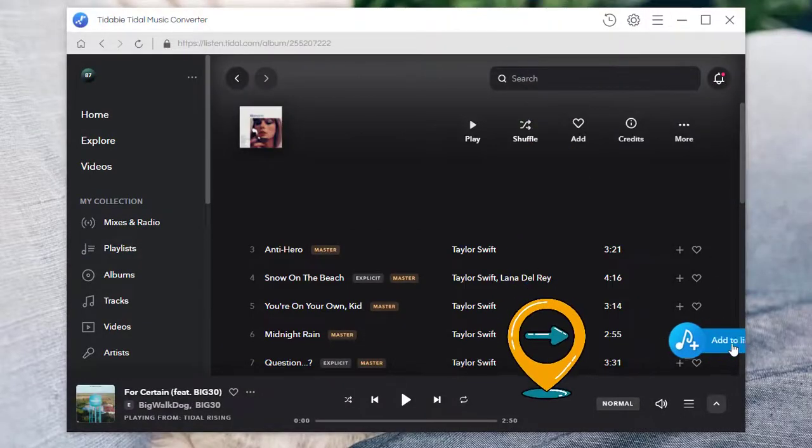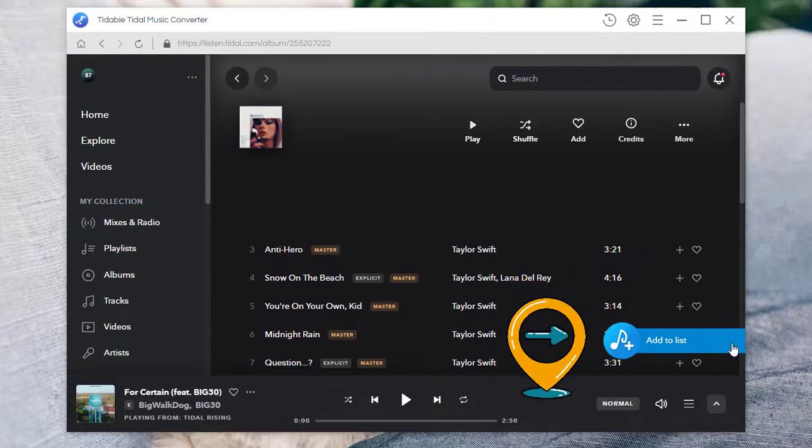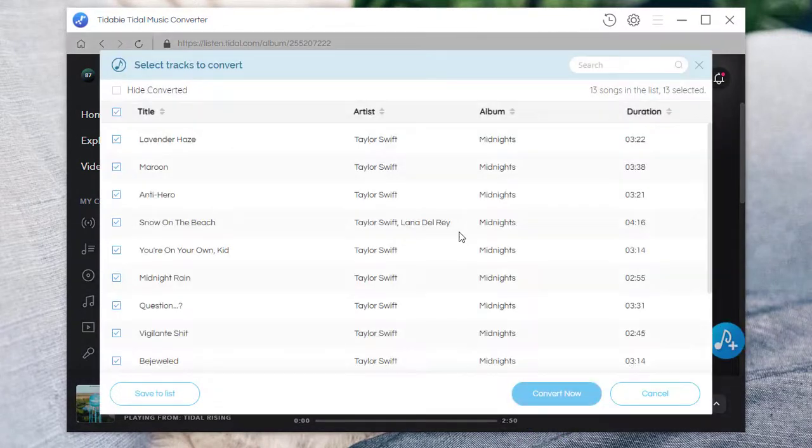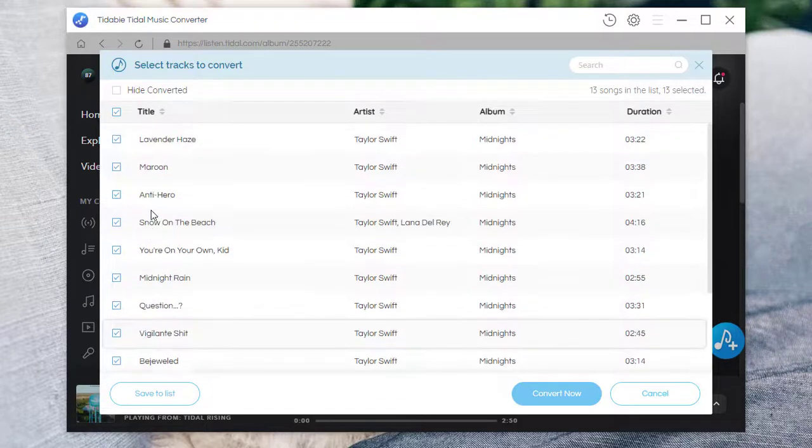Click on the button. All songs in the playlist or album will be loaded.